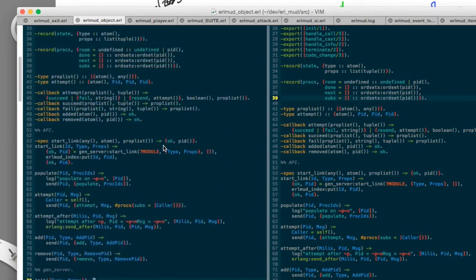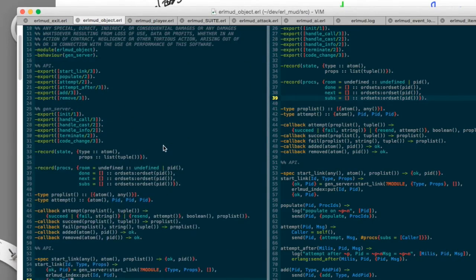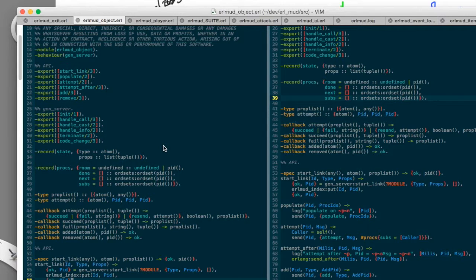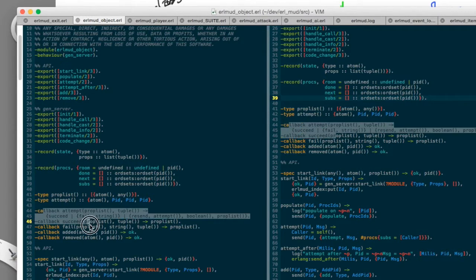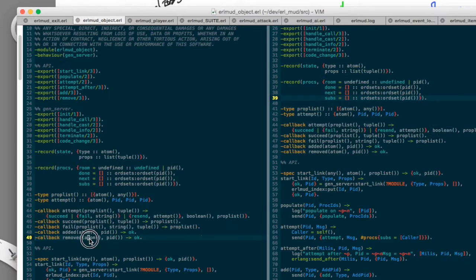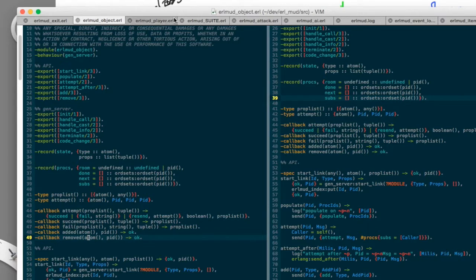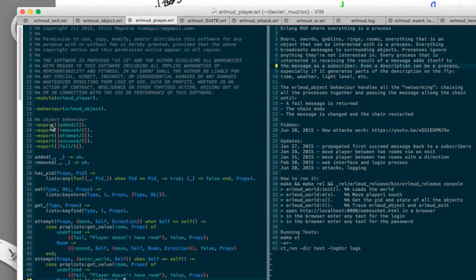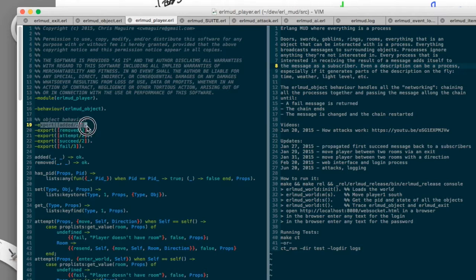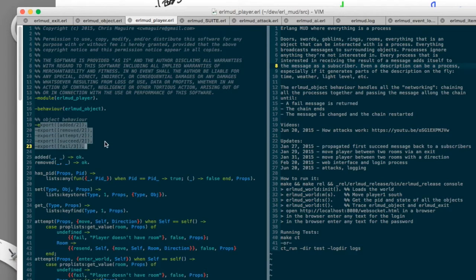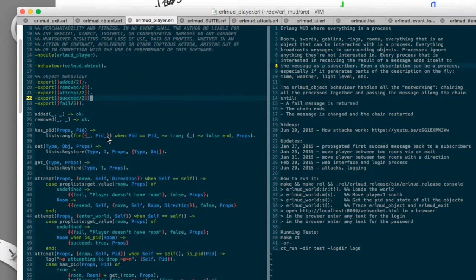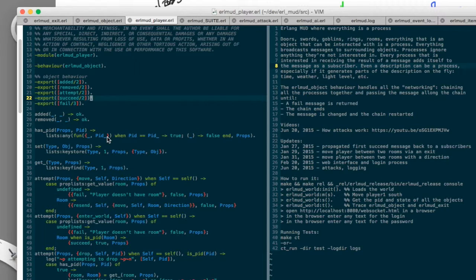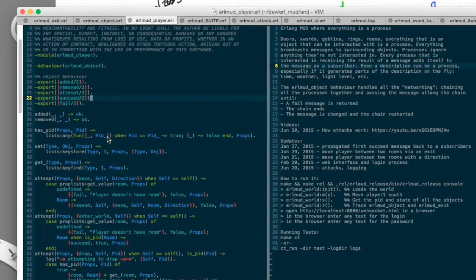And then this is a behavior. So it would be like an interface in Java where anybody, any module that wants to implement the Erlmod object, like Erlmod player, has to implement all the functions that are specified in that behavior. So the player is actually an interface. The player implements the object interface.